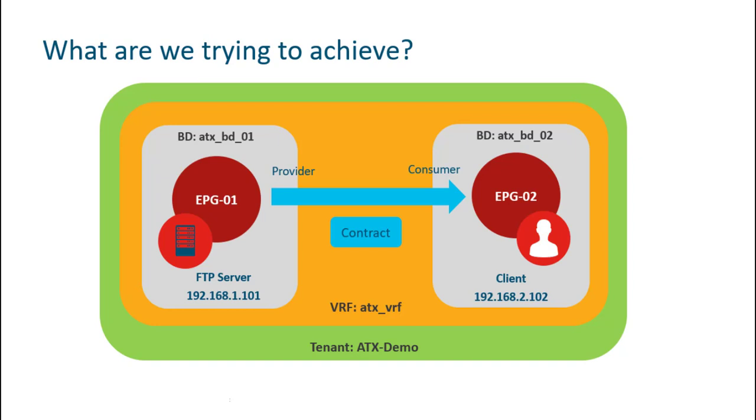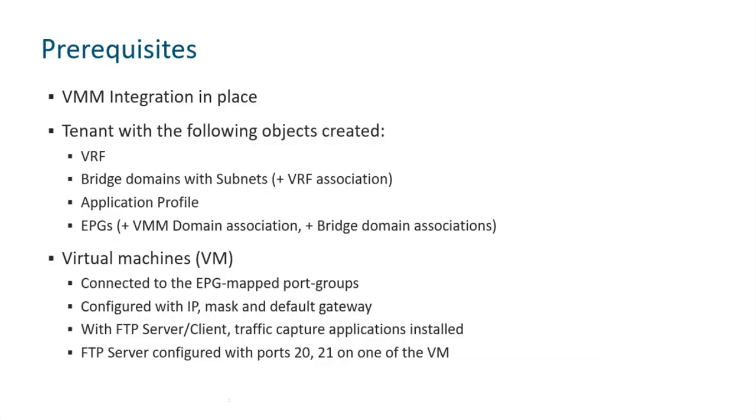So to allow this communication, we need to create a contract and attach it between these two EPGs. There are some prerequisites which are listed in detail in the video description. Those things are already pre-configured in the demo environment. We have our VMM integration in place, we have our tenant already created with the VRF, with the EPGs, with the bridge domains, and also we have our virtual machines spun up with applications installed. So let's move on.